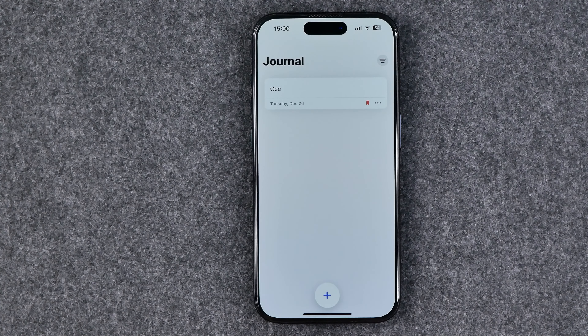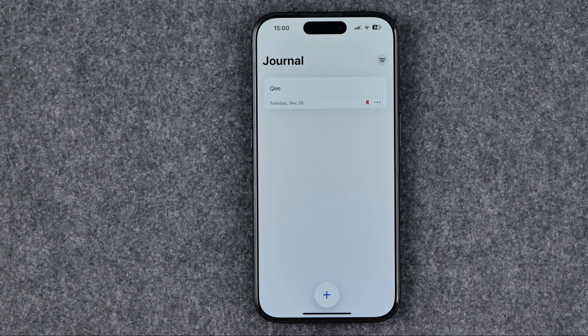That's how you can easily delete entries in Journal. If this video was helpful for you, don't forget to hit the like button.